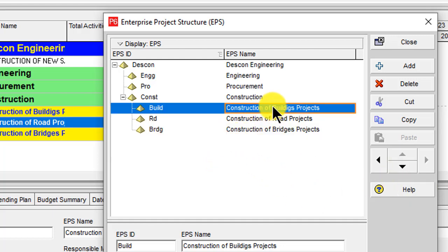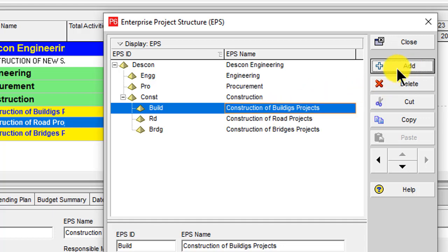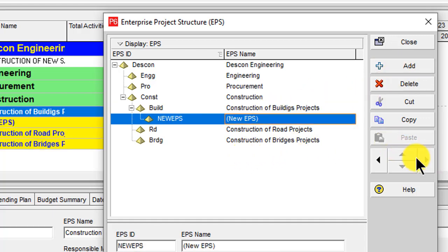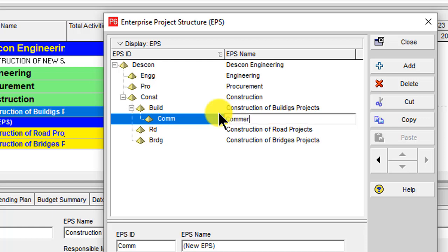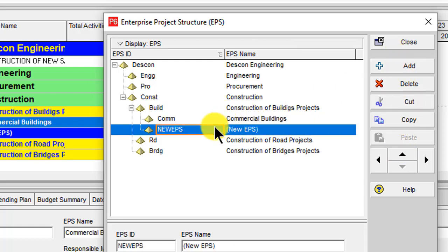If you want to break down further into sub-tasks, click Add and shift it right. For example, under Buildings we can add 'COMM' for Commercial Buildings, and a second one 'RES' for Residential Buildings.